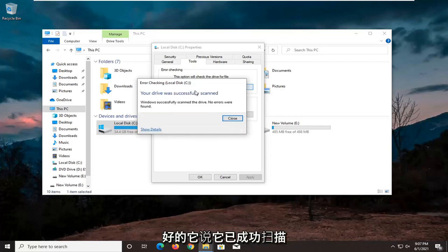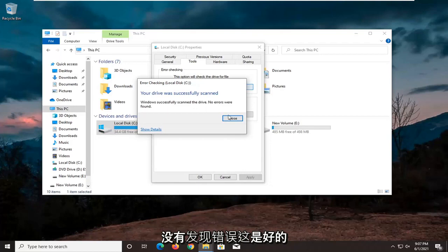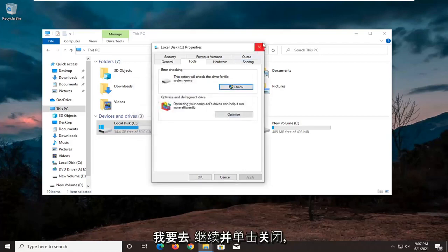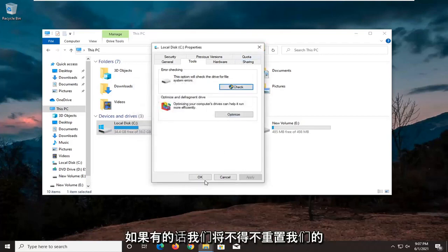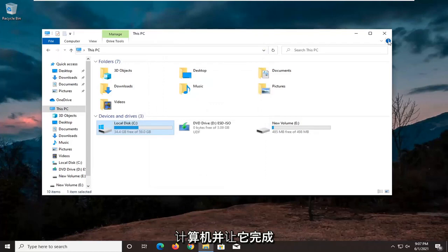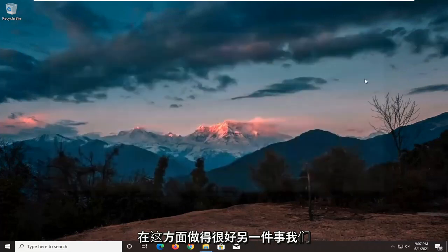Okay, it says it was successfully scanned. No errors are found, which is good. I'm going to go ahead and click on close. If there were, we would have to restart our computer and let it finish up. But otherwise, it sounds like we're good on that front.